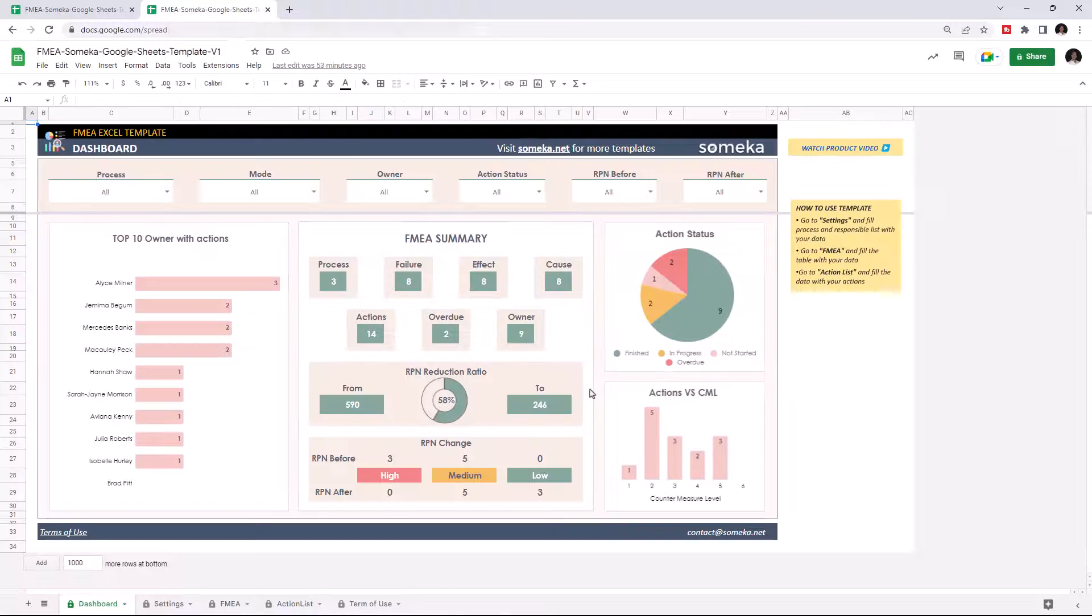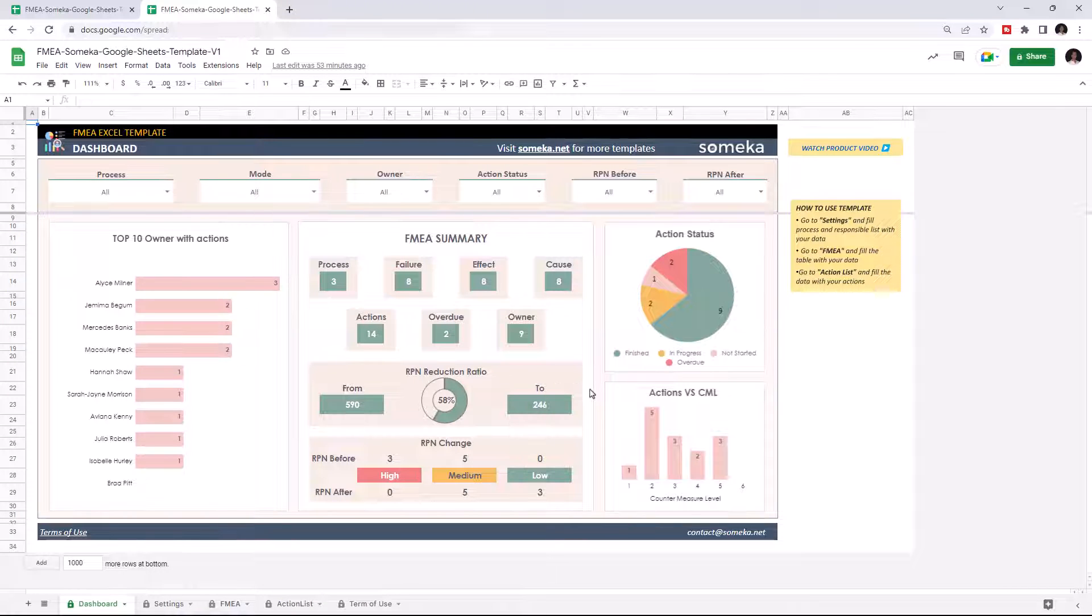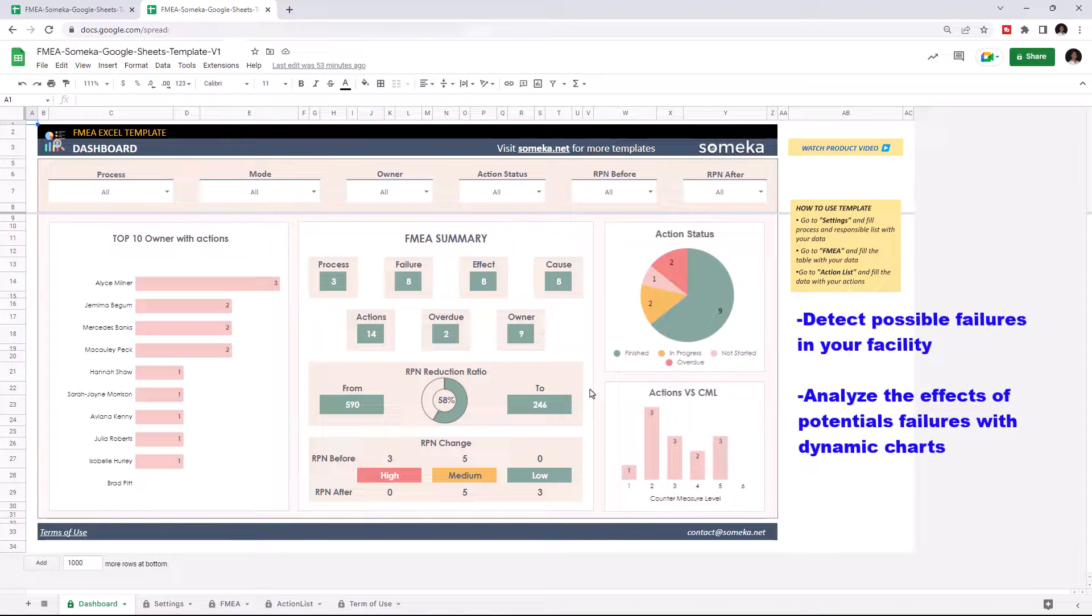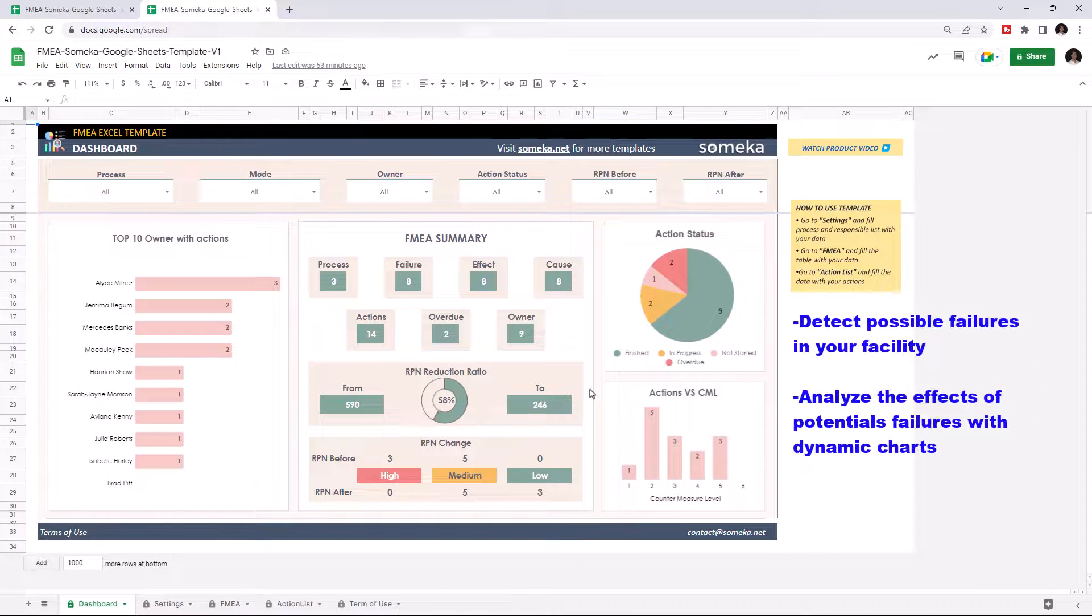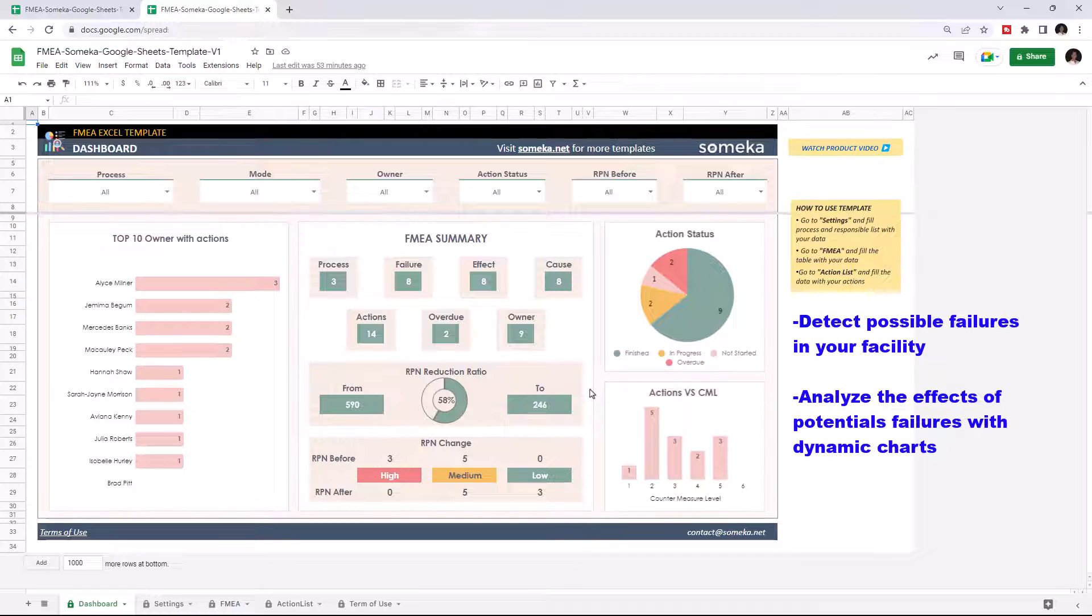This tool helps you define possible failures in your organization and analyzes the effects and causes of your potential failures, so you can take actions to mitigate them.